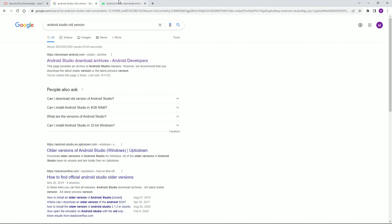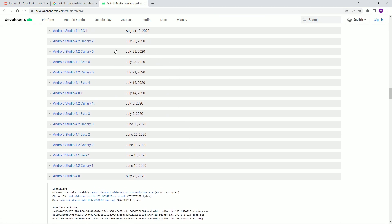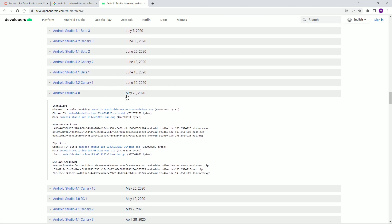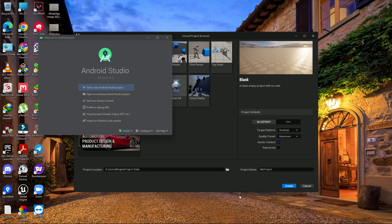Go to the official Android Studio website, scroll down, and you'll find the May 28, 2020 release — Android Studio 4.0. You can download the Windows 64-bit installer or the zip file.